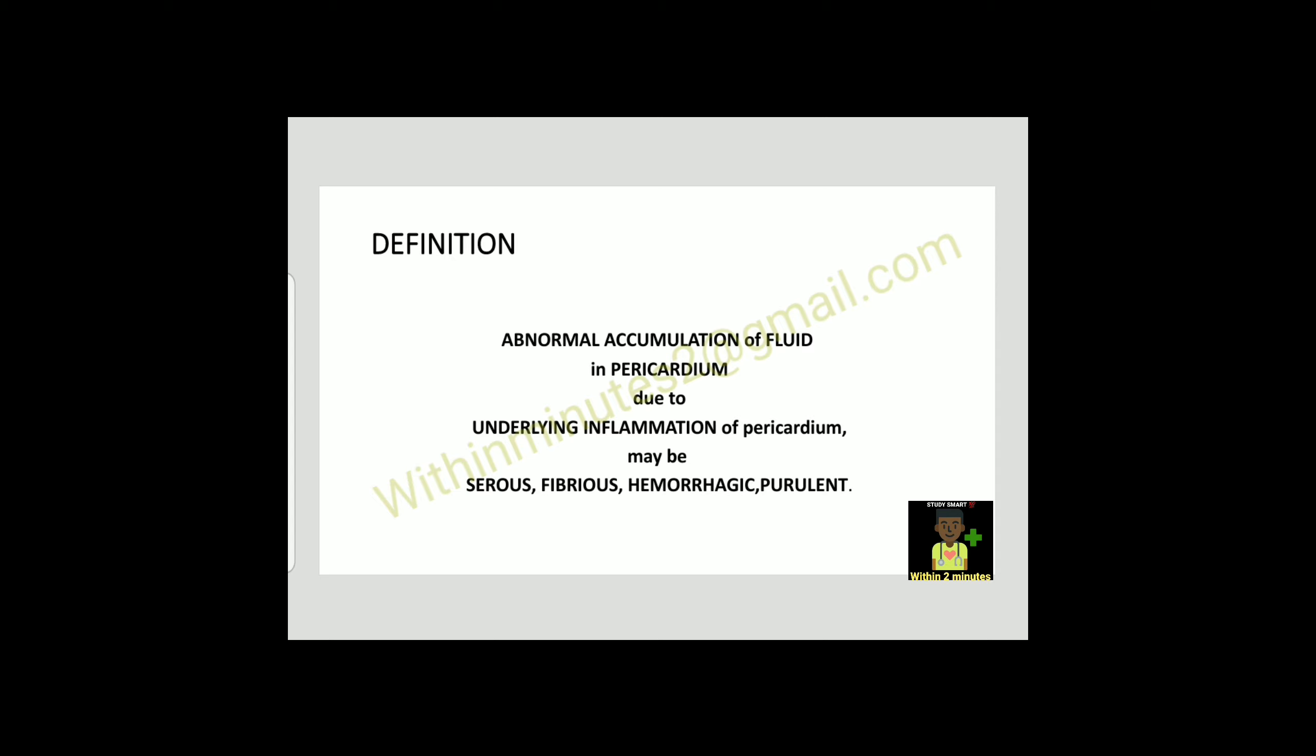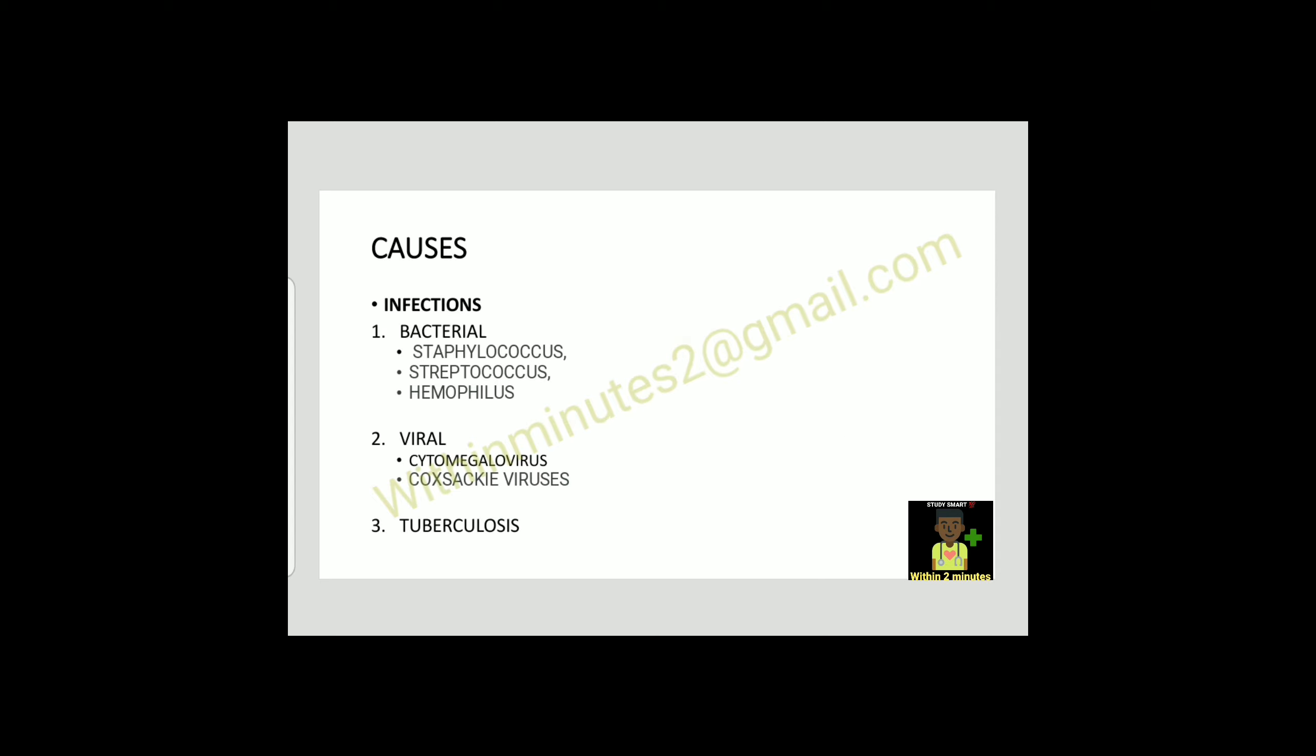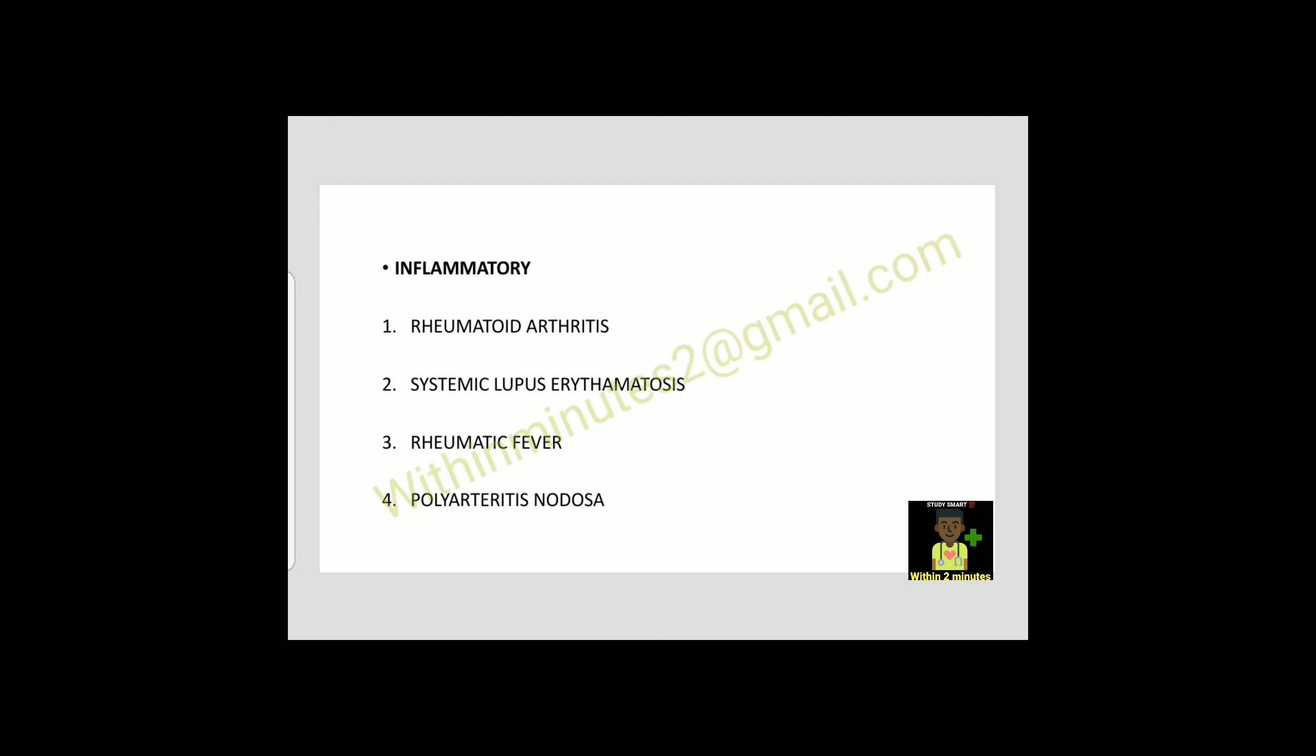Causes: Infectious, number one cause is bacterial - streptococcus, staphylococcus, or hemophilus. Viral causes are cytomegalovirus, Coxsackie virus, or tuberculosis.